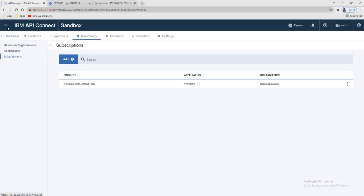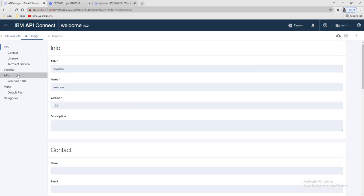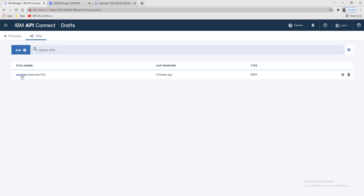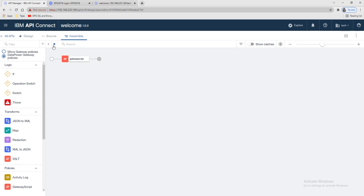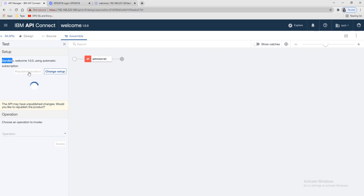Before running the application, we need to republish the API. You can publish from the Routes section, or alternatively go to the API, select your API, go to Assemble, and from there you can publish — you can see your Sandbox and your product. Let's republish this product. It takes some time.